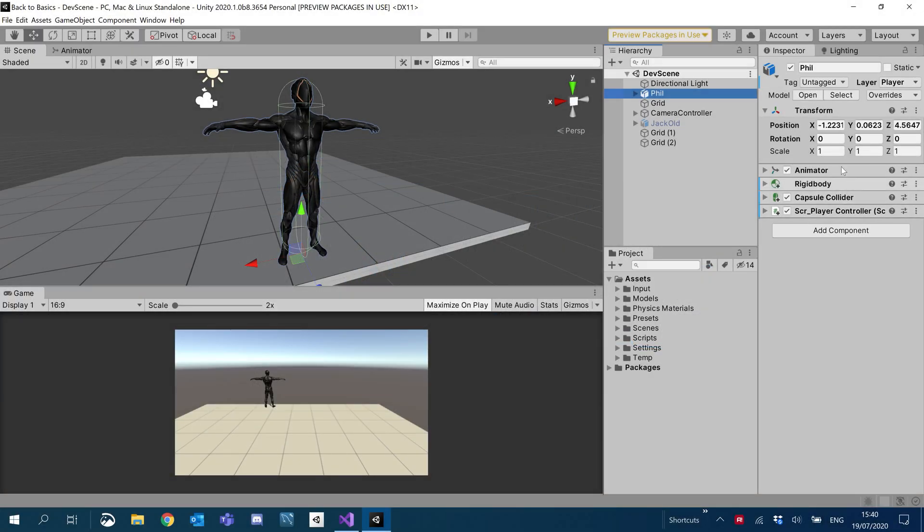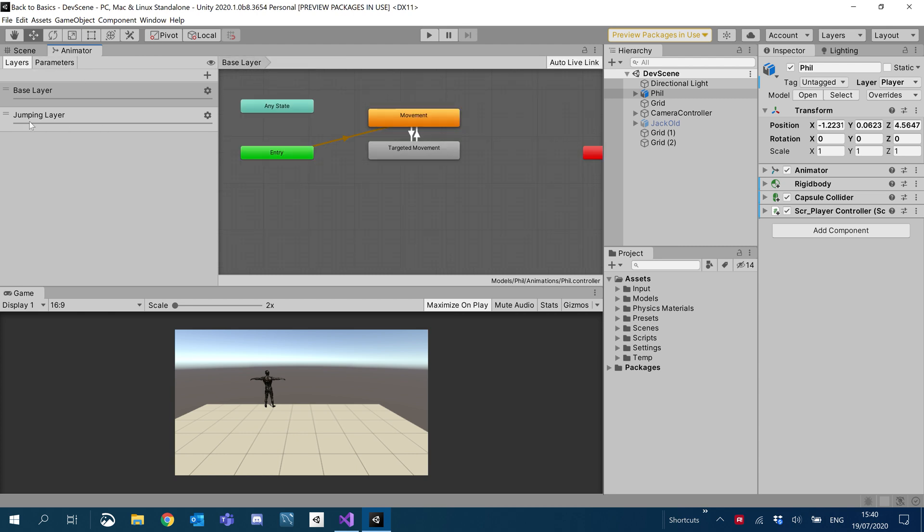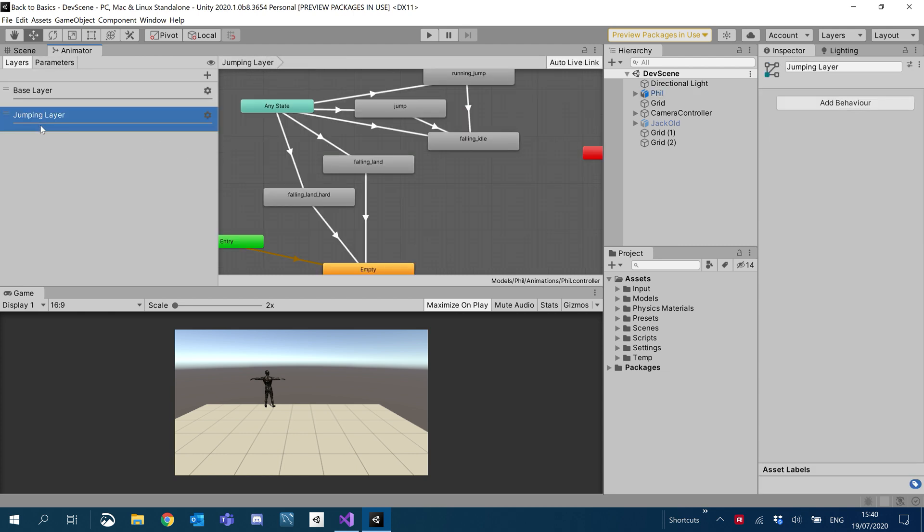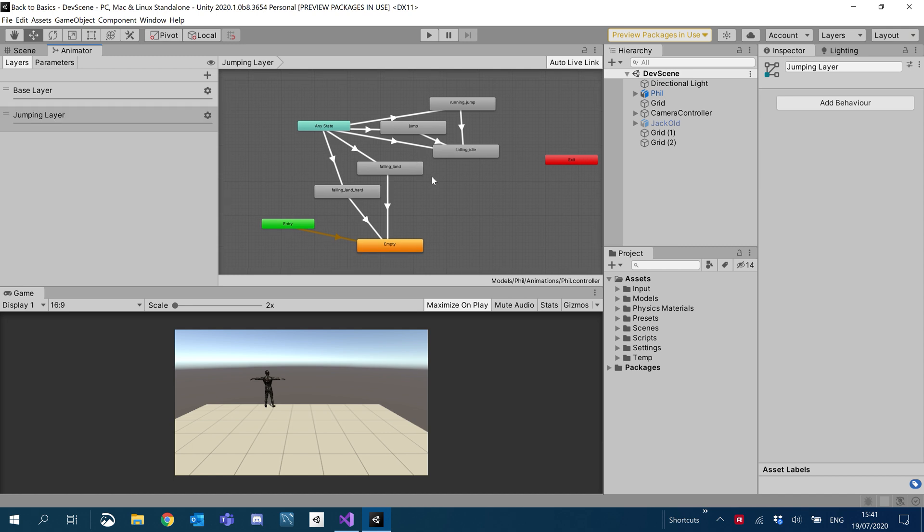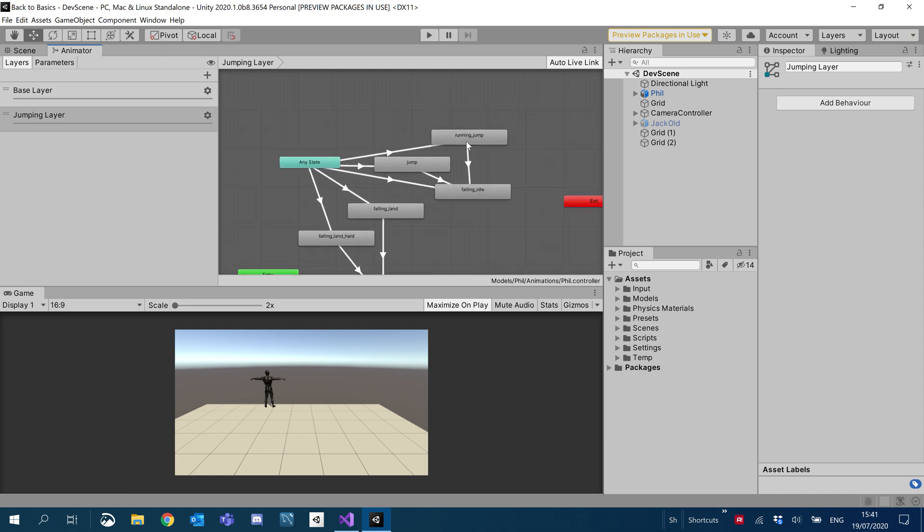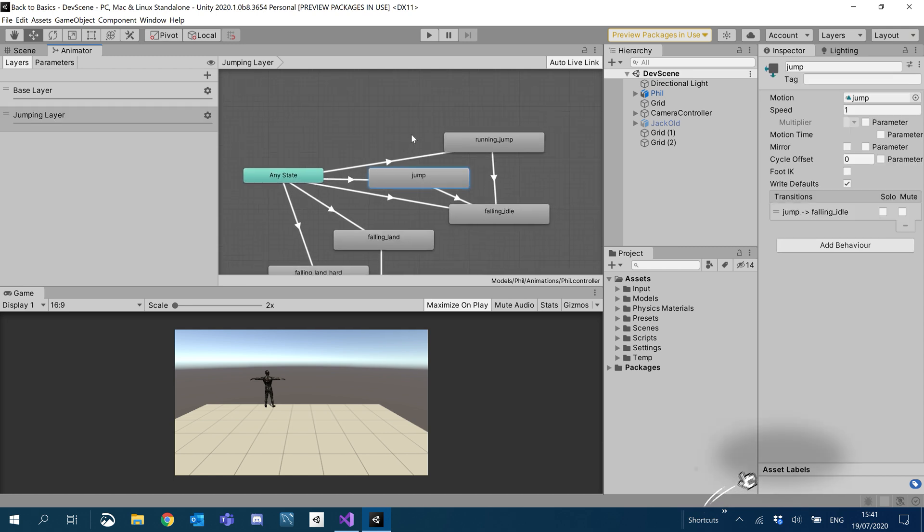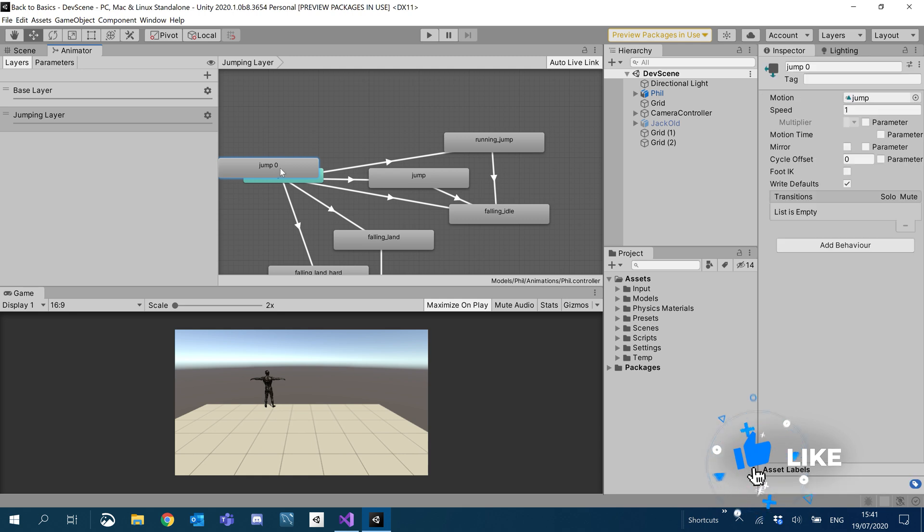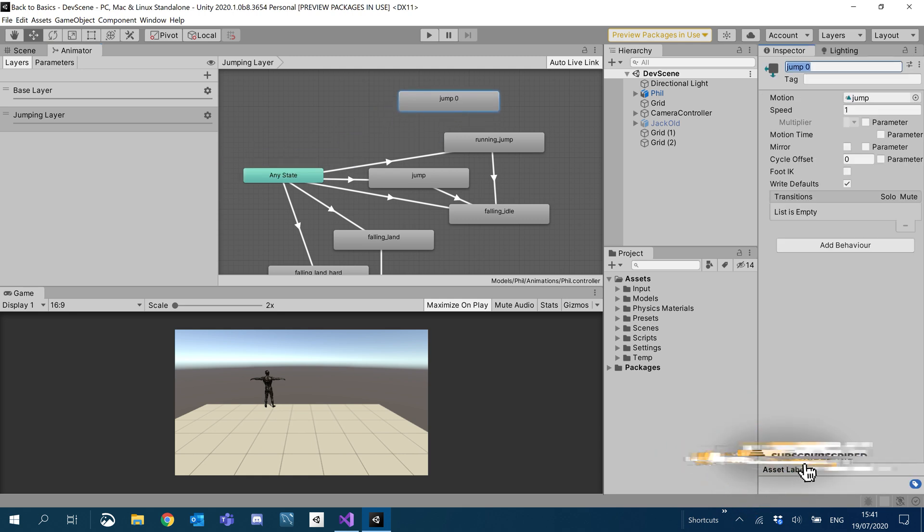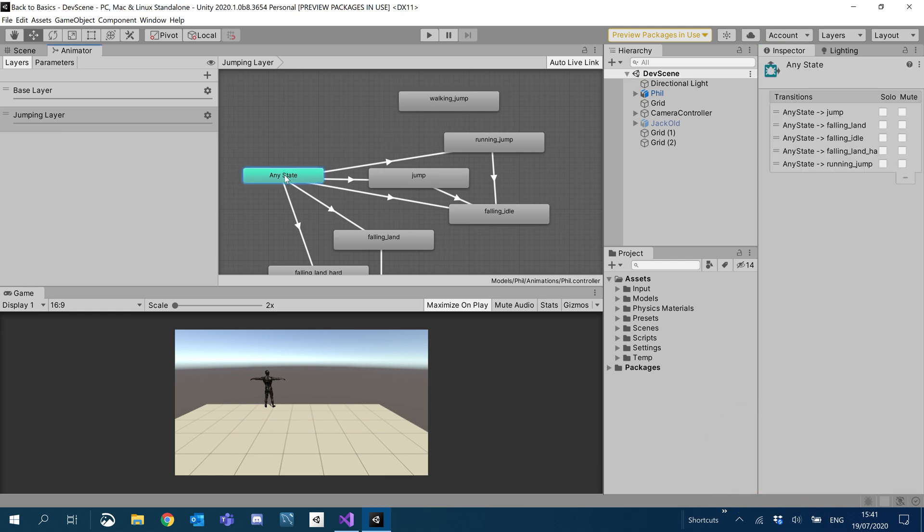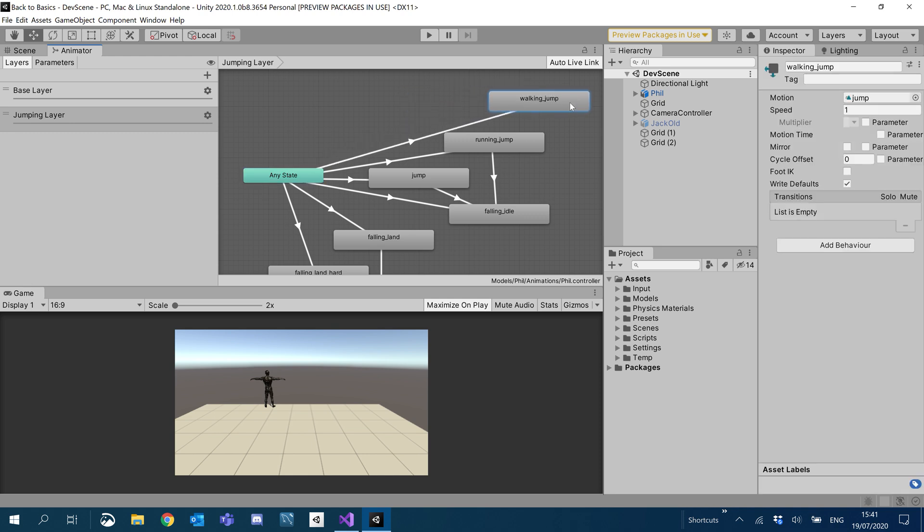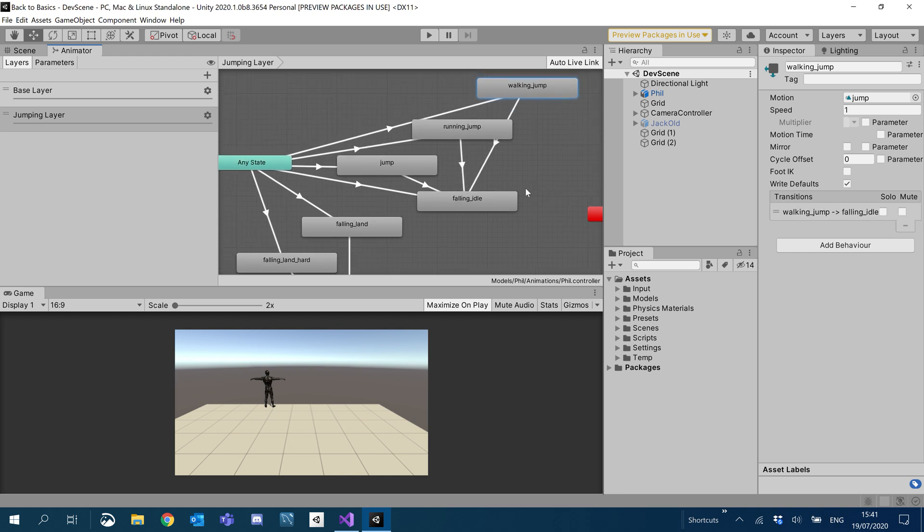Alright, so what we'll do is open up the animator. We'll make sure we go back to base layer and then switch our actual layer to jumping layer. What I'm going to do is duplicate the jump. I'm just going to ctrl C and ctrl V. We're going to change it from jump to walking underscore jump. I'm just going to create a transition from any state to walking jump, and then make a transition from walking jump to falling idle.